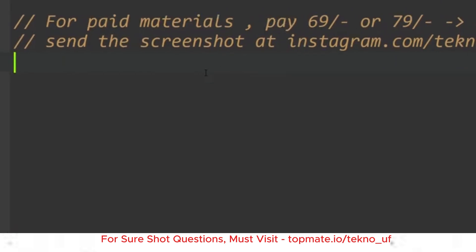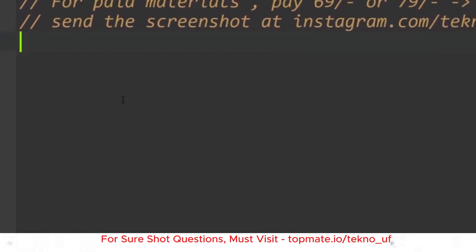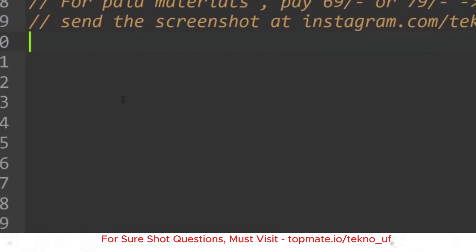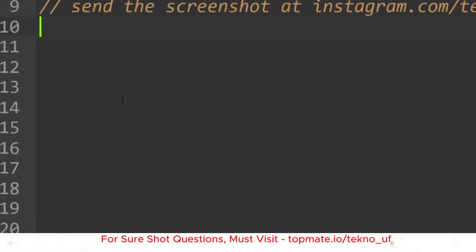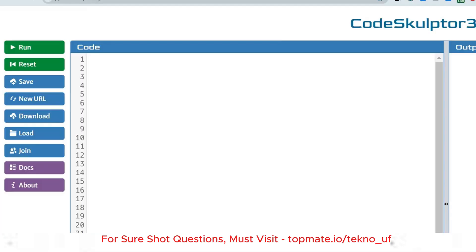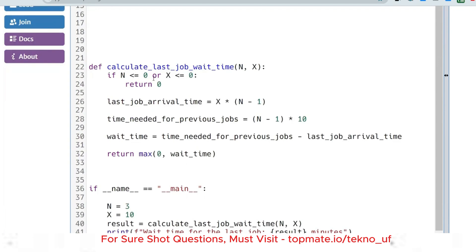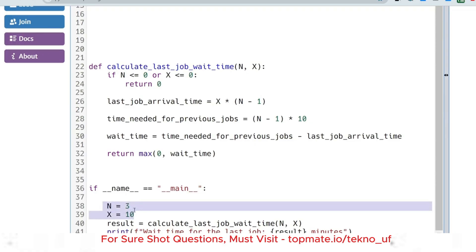Now let me go through the solution. Our approach: the user input is already provided in the main function, so we just write the logic inside the function implementing the formula to get the desired output. I'll share solutions in both Python and Java. First, the Python solution.